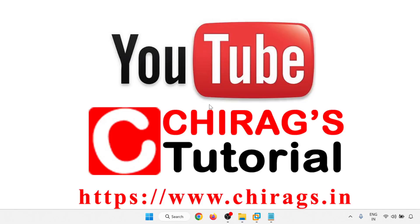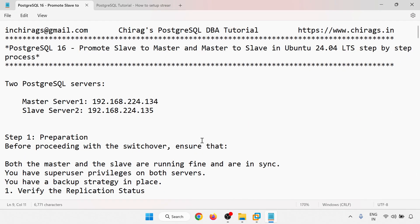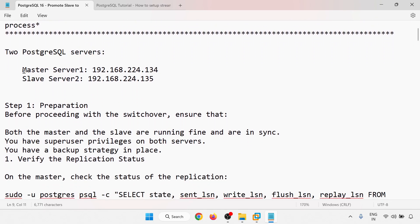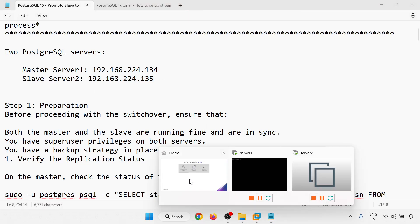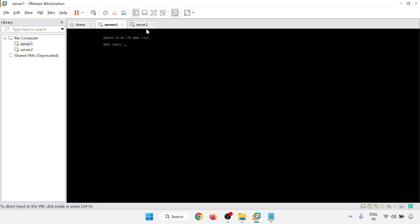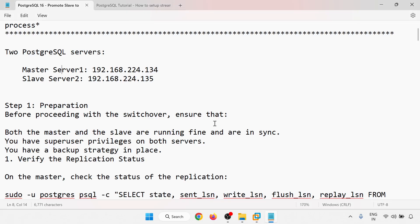Hello everyone, welcome to Chirag's PostgreSQL DBA tutorial. In this video we are going to learn how to promote slave server to master and master to slave in PostgreSQL 16 on Ubuntu 24.04 LTS, step-by-step process. We have two PostgreSQL servers. The master server IP is 192.168.224.134 and the second one is 135. Both servers are running in VMware.